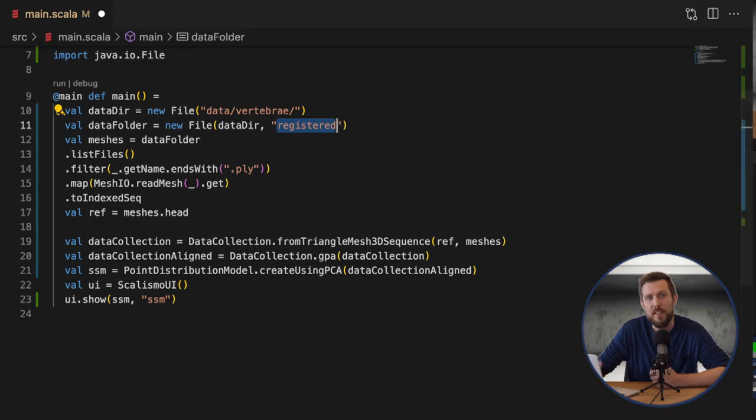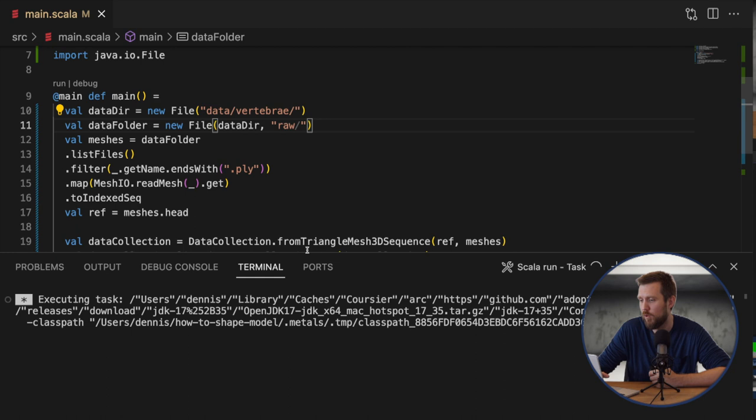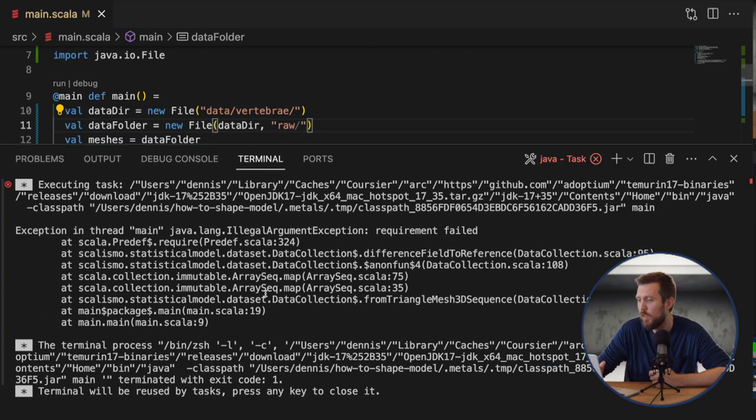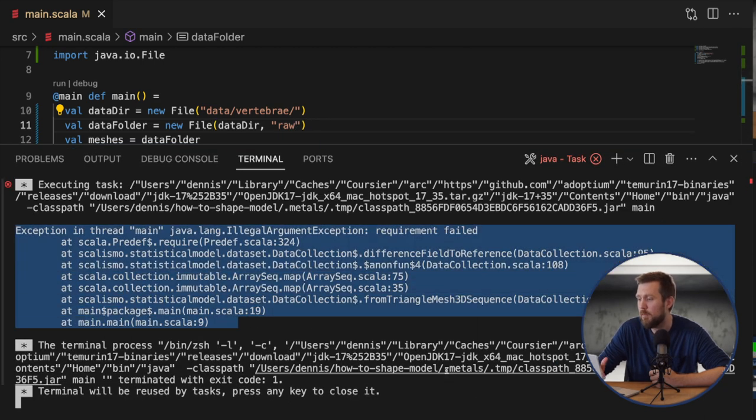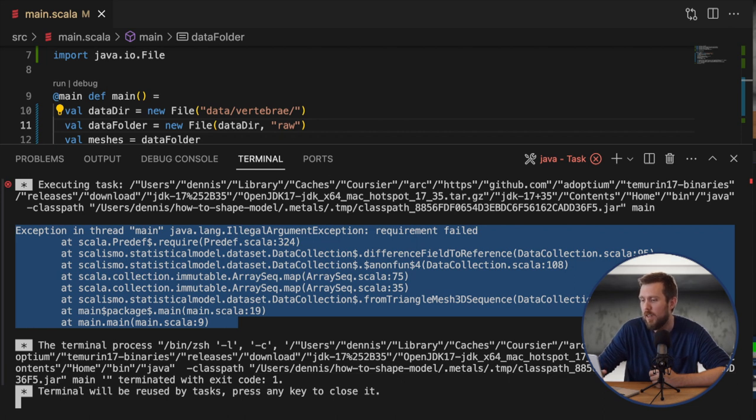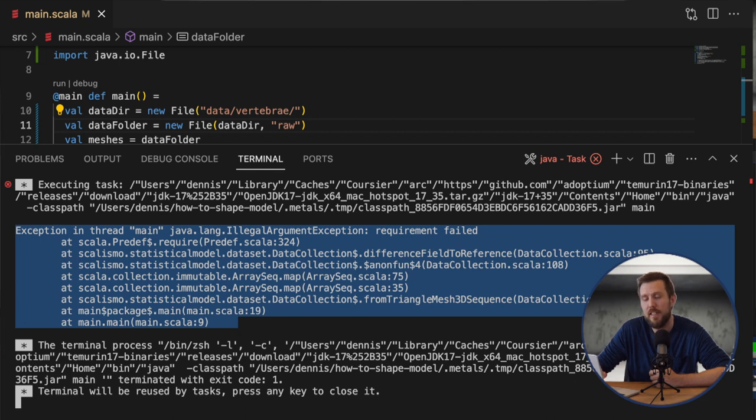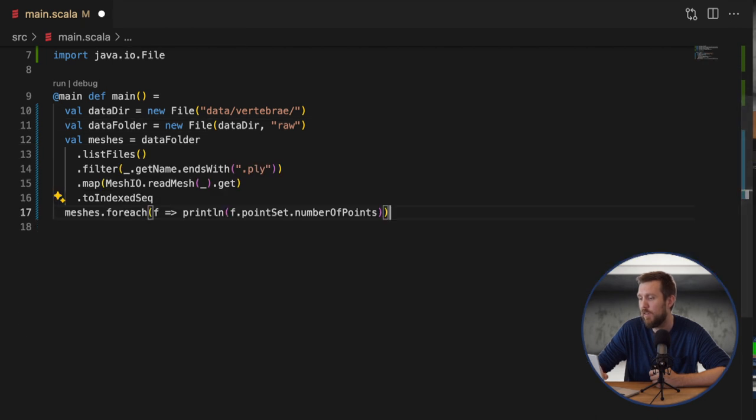Before explaining this phenomenon, let's try to build a model for meshes that are not in point correspondence. Instead of using the registered folder, let's go ahead and try to use the raw data folder. If we try to compute the model we'll end up with a model where the deformations make little to no sense. But most likely you'll get an error regarding the number of points in the meshes that we used. This will happen if the meshes in the data set have a different number of points than the reference mesh.